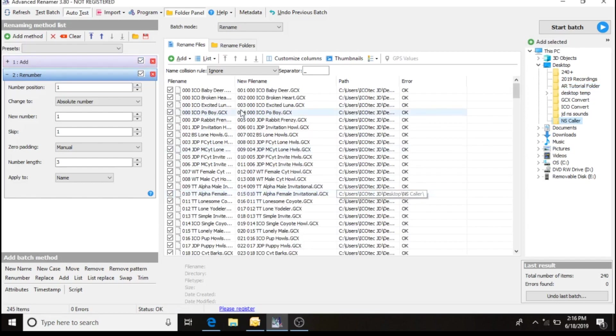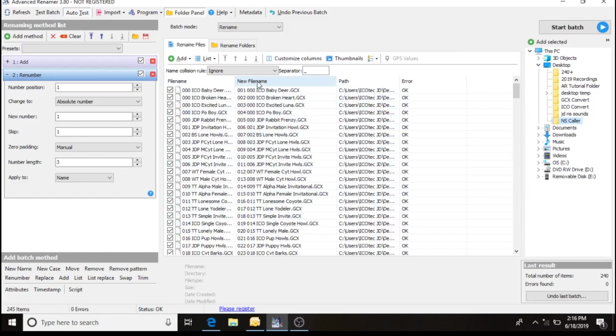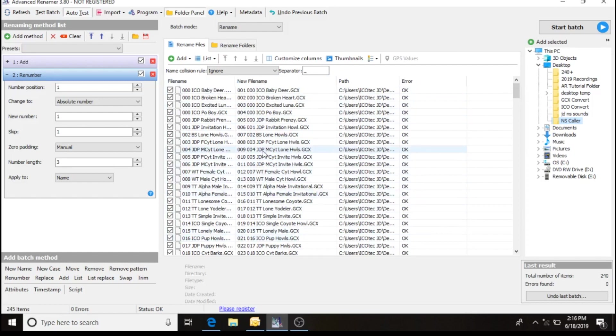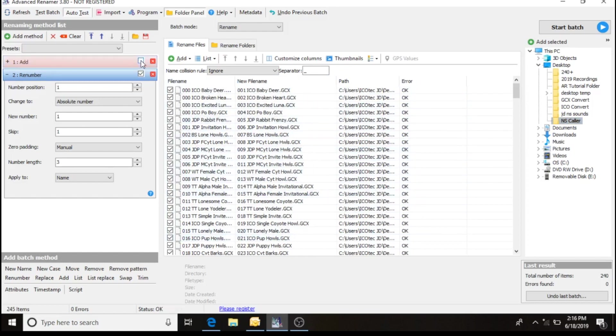I'm going to show you the file name that's in the call list folder now. And then the new file name, it's going to add those three digit numbers in there. And you definitely don't want that happening. So uncheck it to deactivate that method to not be performed.